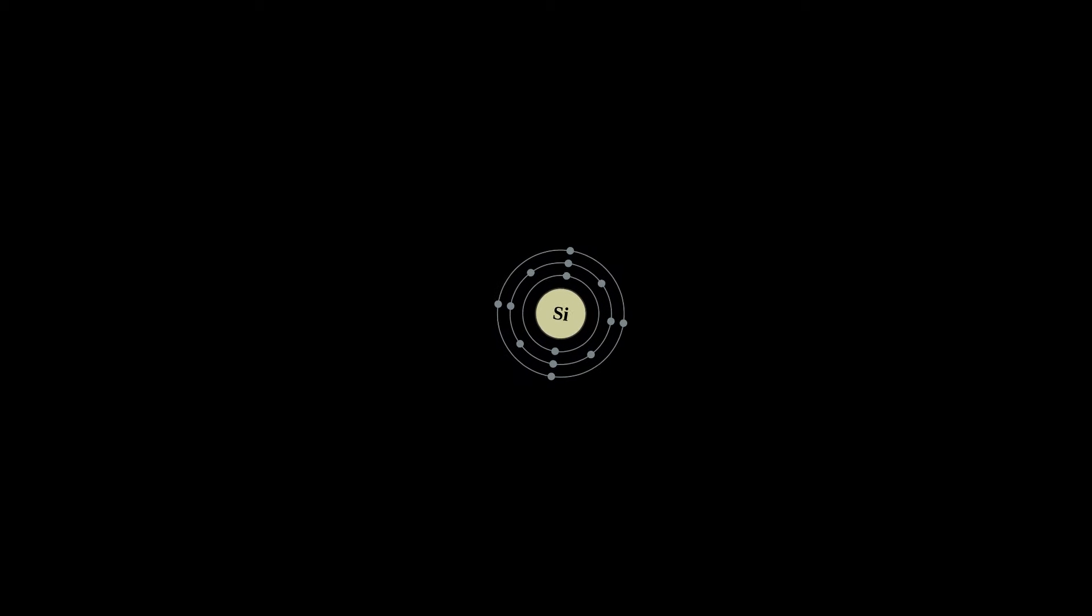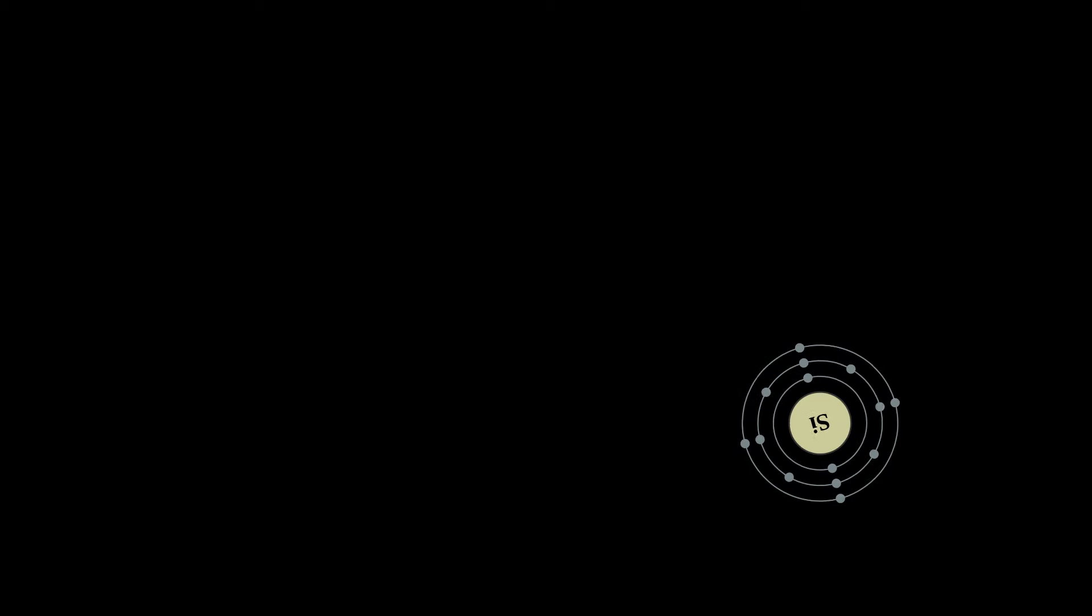Silicon is a chemical element with symbol Si and atomic number 14. A hard and brittle crystalline solid with a blue-gray metallic luster, it is a tetravalent metalloid. It is a member of group 14 in the periodic table, along with carbon above it and germanium, tin, lead, and flerovium below.